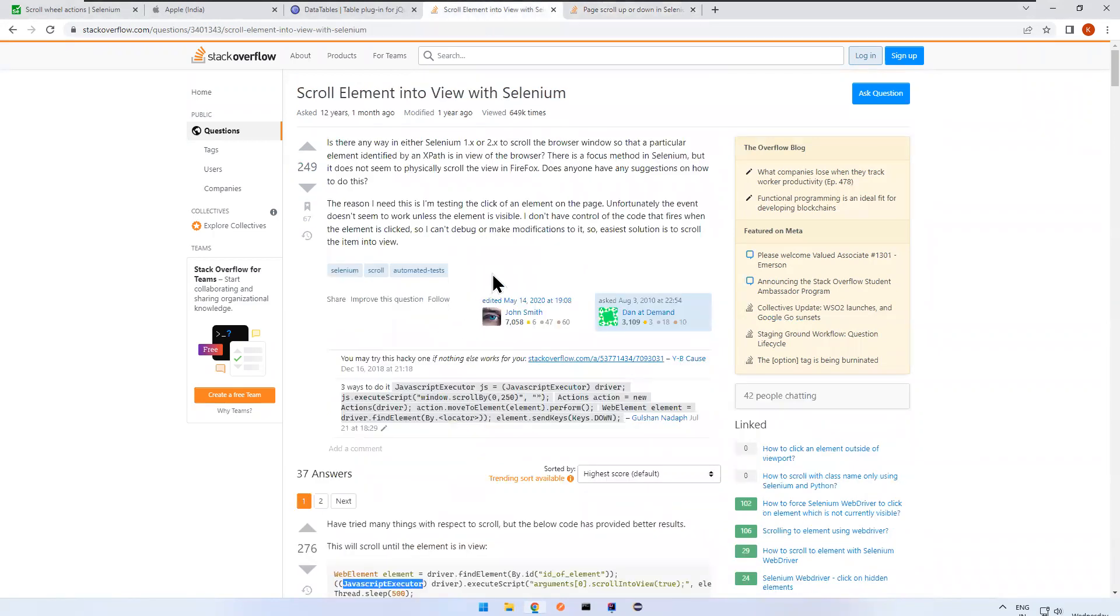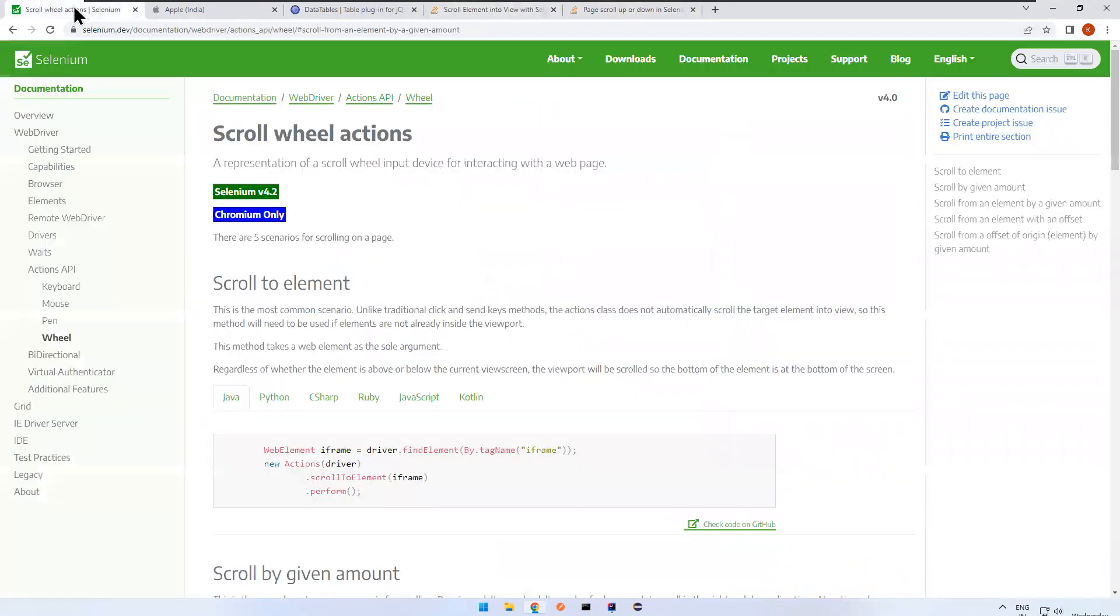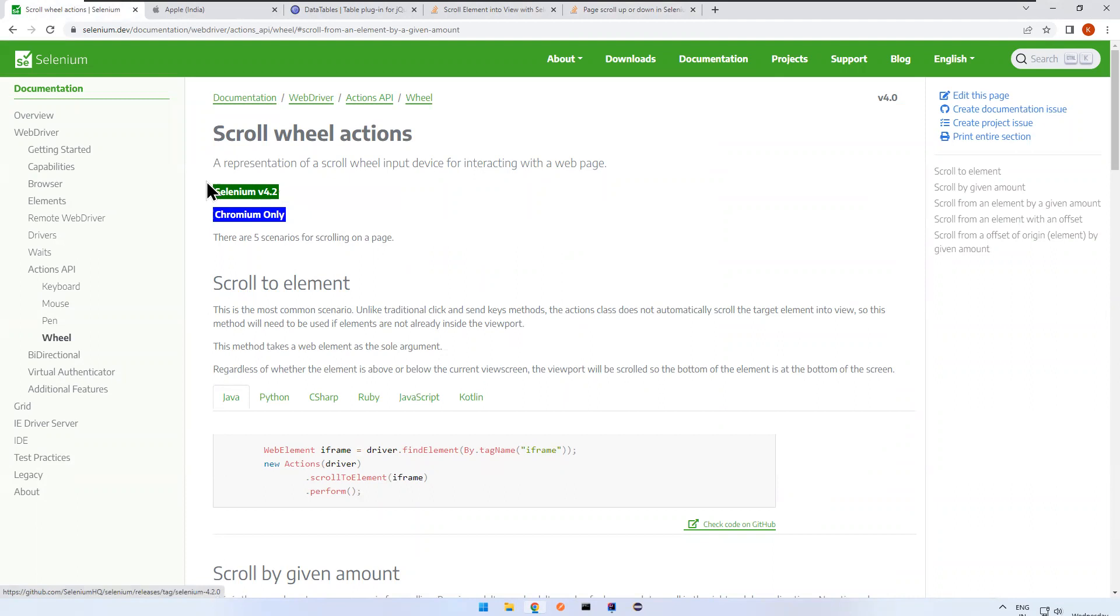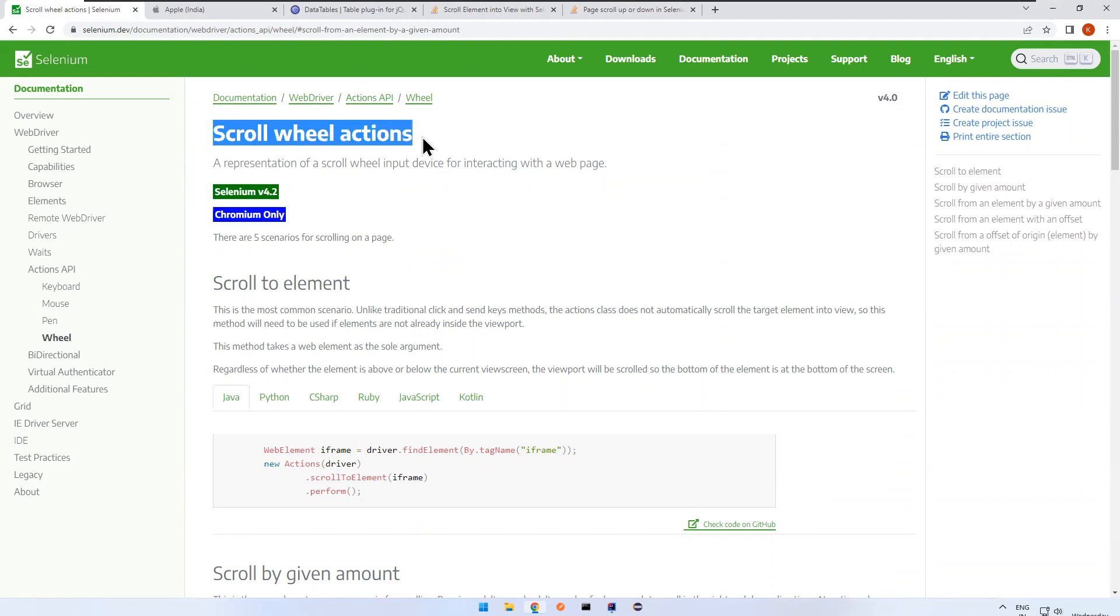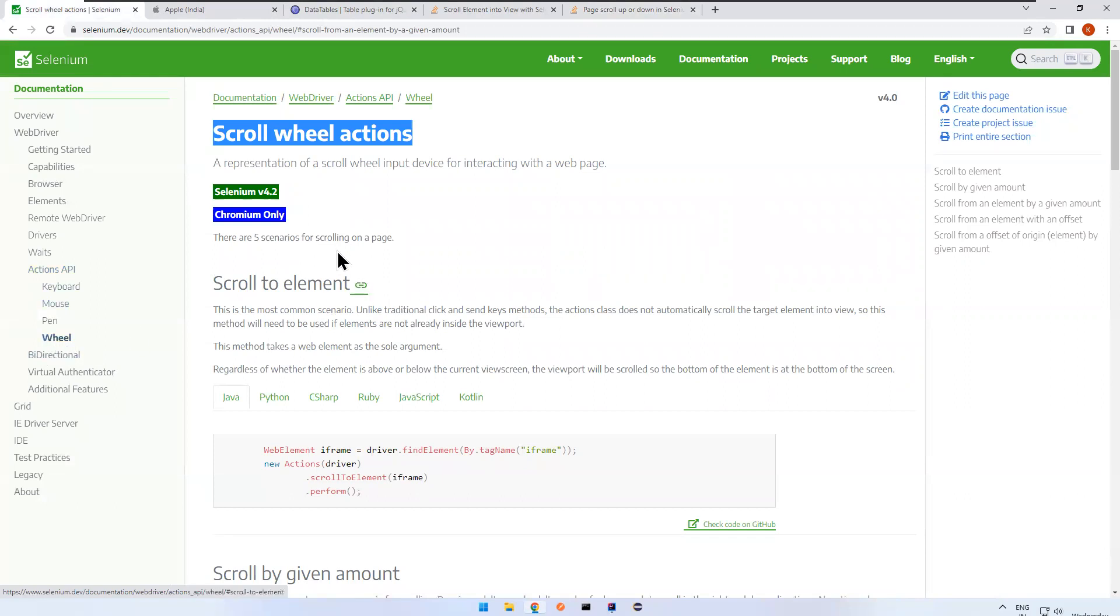But now in Selenium 4 and that too coming to the version 4.2, Selenium version 4.2 here, so we have scroll wheel actions. You see that wheel actions. Under the actions API, you have wheel actions.